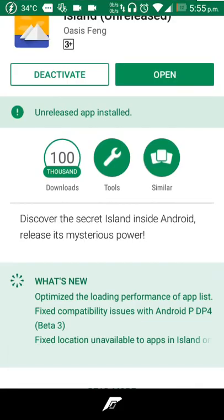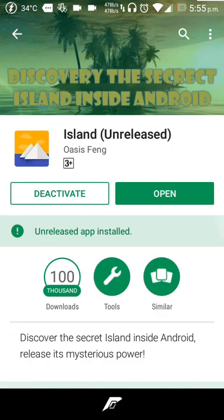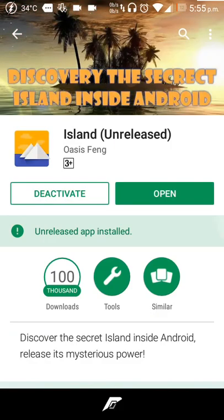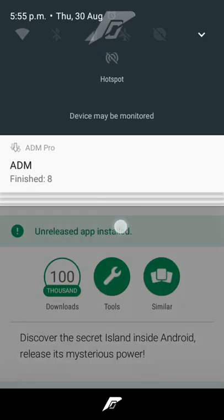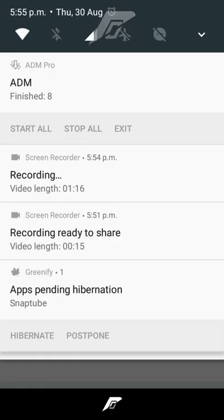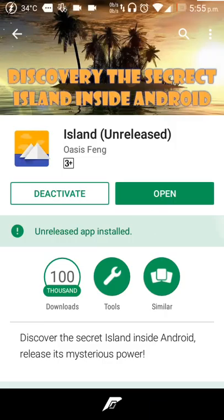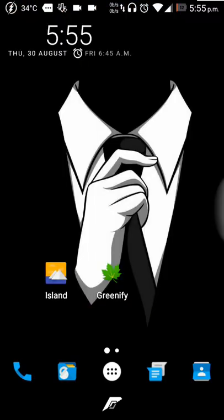So this is the app I'm talking about, recently released. You can see this Island unreleased version, it's still in beta version. You can just go ahead and install this app. I think it's working perfectly fine in my device. It's not crashing as well.